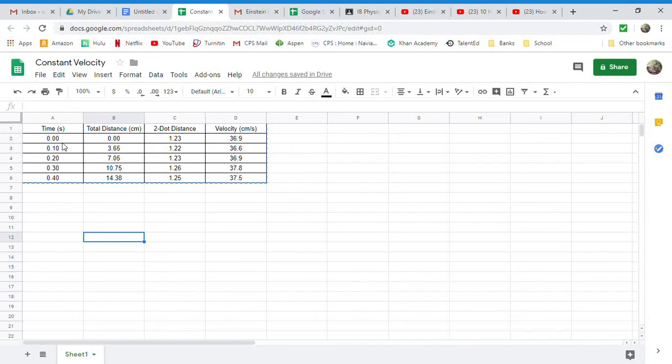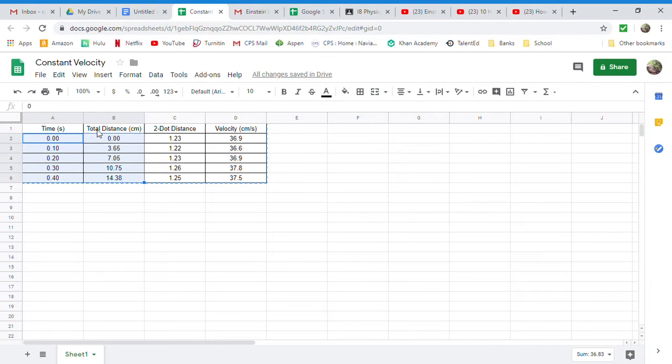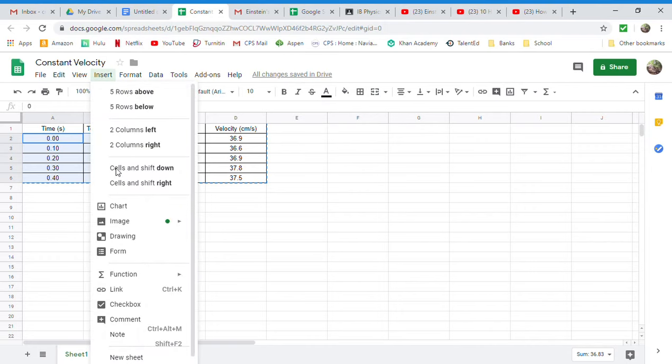Okay, our first step in making a graph is going to be to highlight the data that we want to graph. You don't need to highlight the label because we're going to put those labels in ourselves later. So I'm going to slide up to the tabs at the top and click Insert, and I'm going to add a chart.